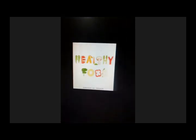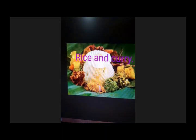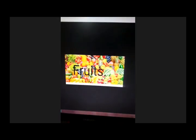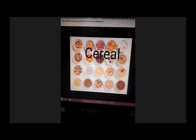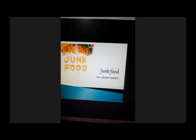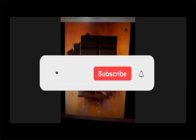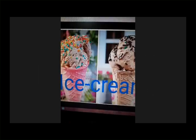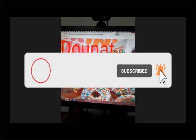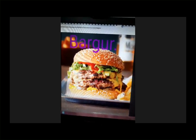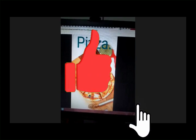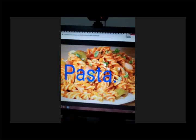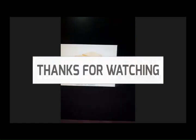First, healthy food pictures: rice and curry, green leaves, vegetables, fruits, milk, cereals. Then I showed some junk food pictures: chocolate, potato chips, cheese, ice cream, donut, burger, pizza, noodles, jelly, pasta, and butter. Thank you. Take care.